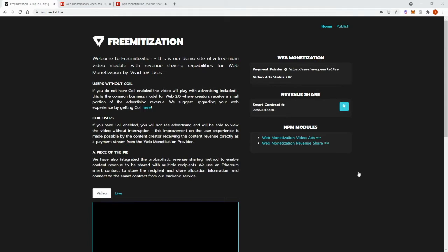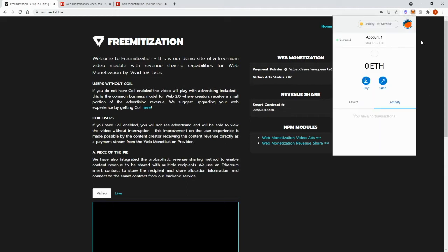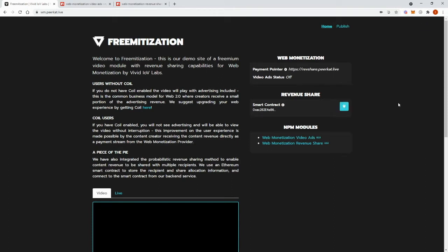Hello and welcome to this video about our freematization demo web page. To get the best out of this web page you would need to have installed on your browser a MetaMask browser extension and the Coil browser extension. Ideally it would also be best that you do not use any ad blockers or browsers that block ads with this demo web page.